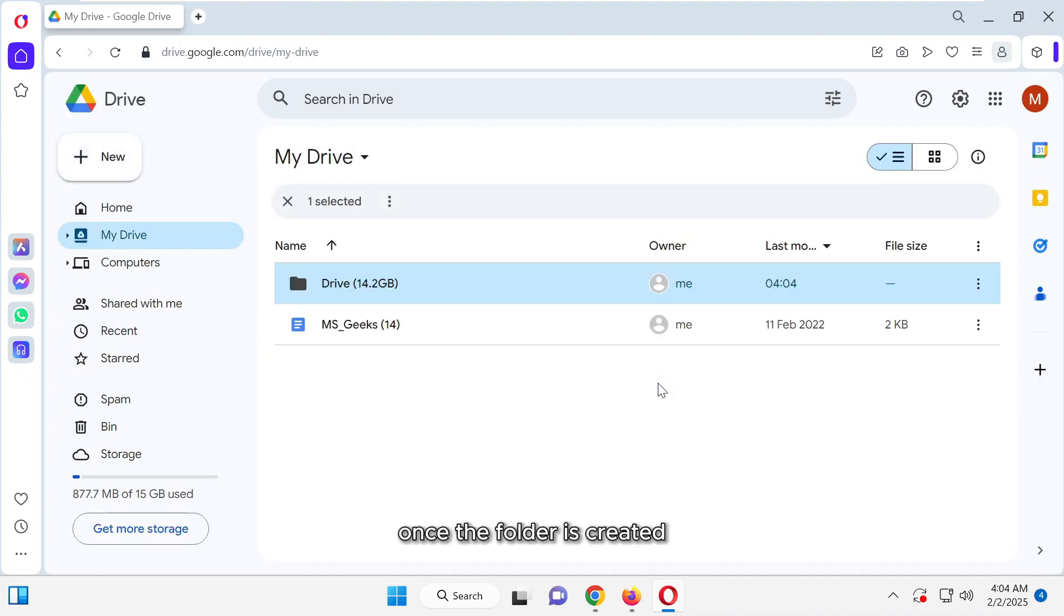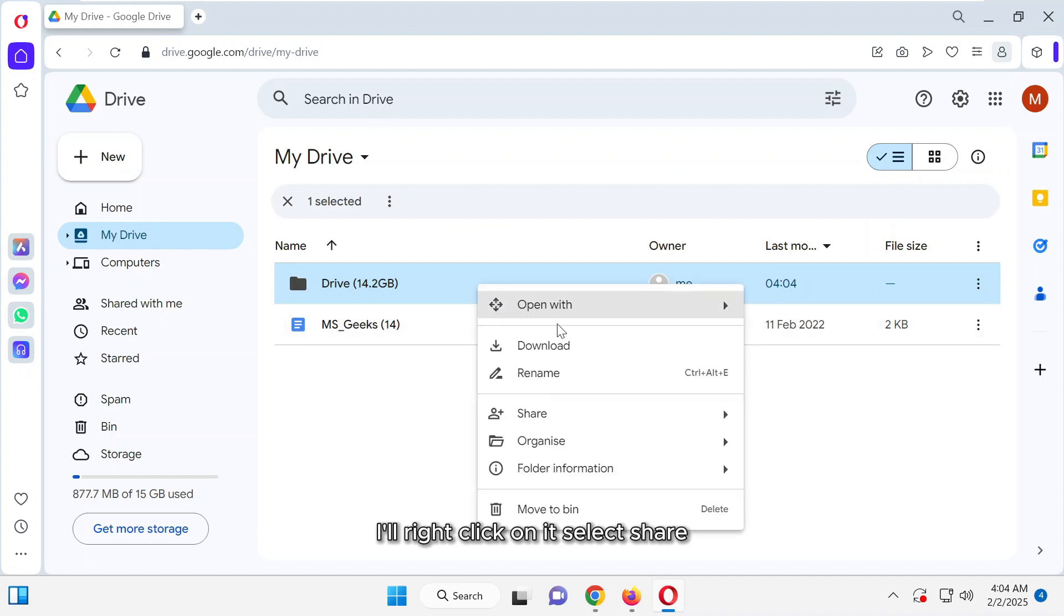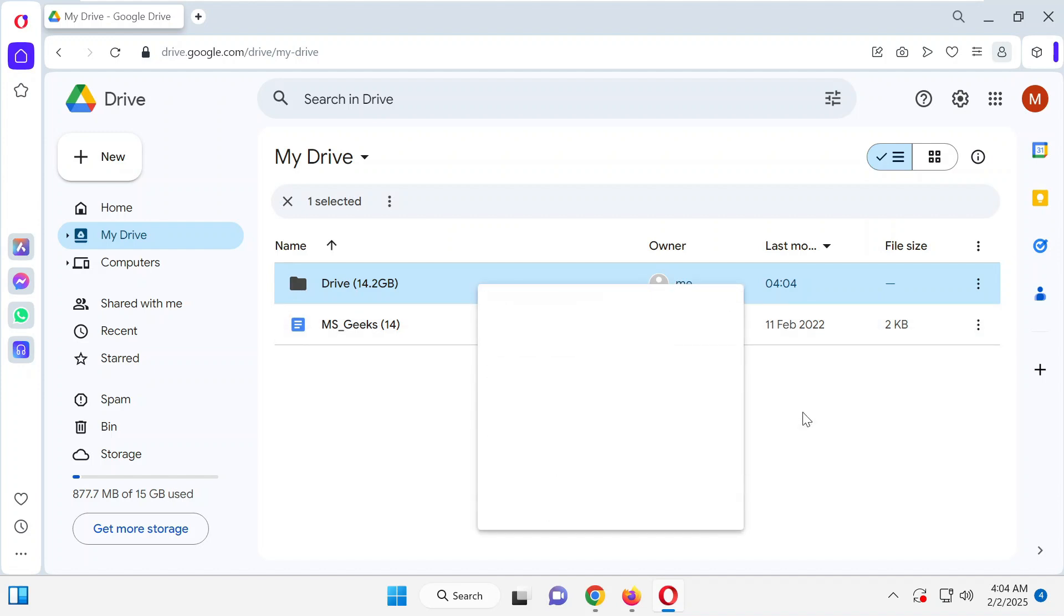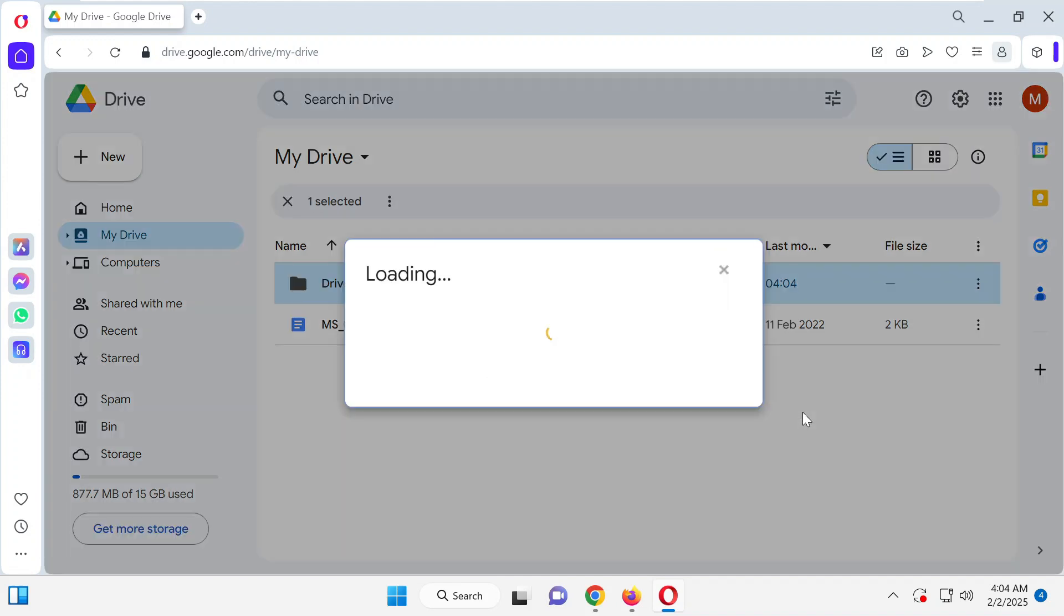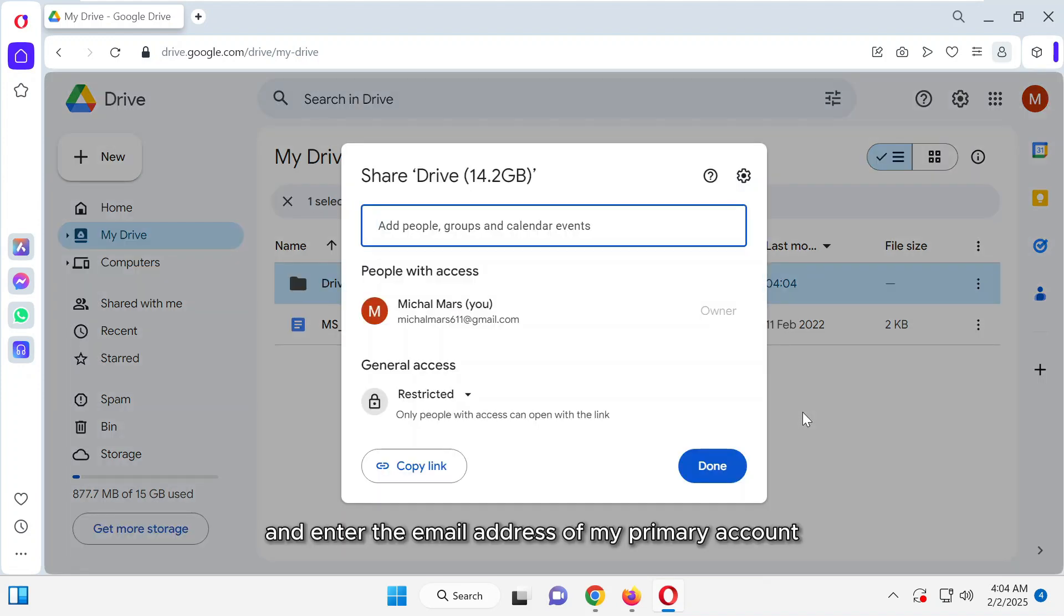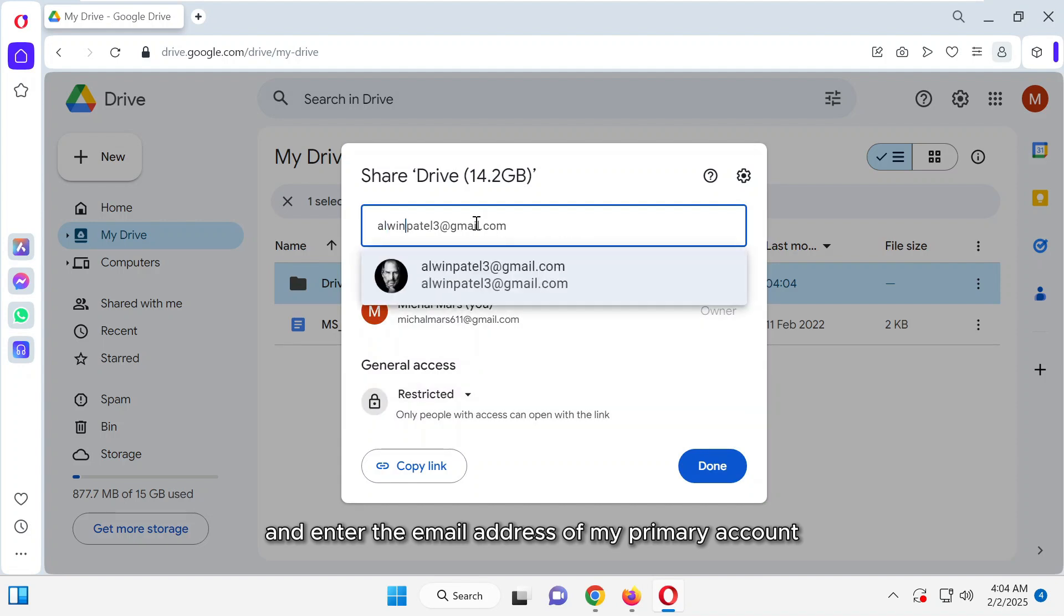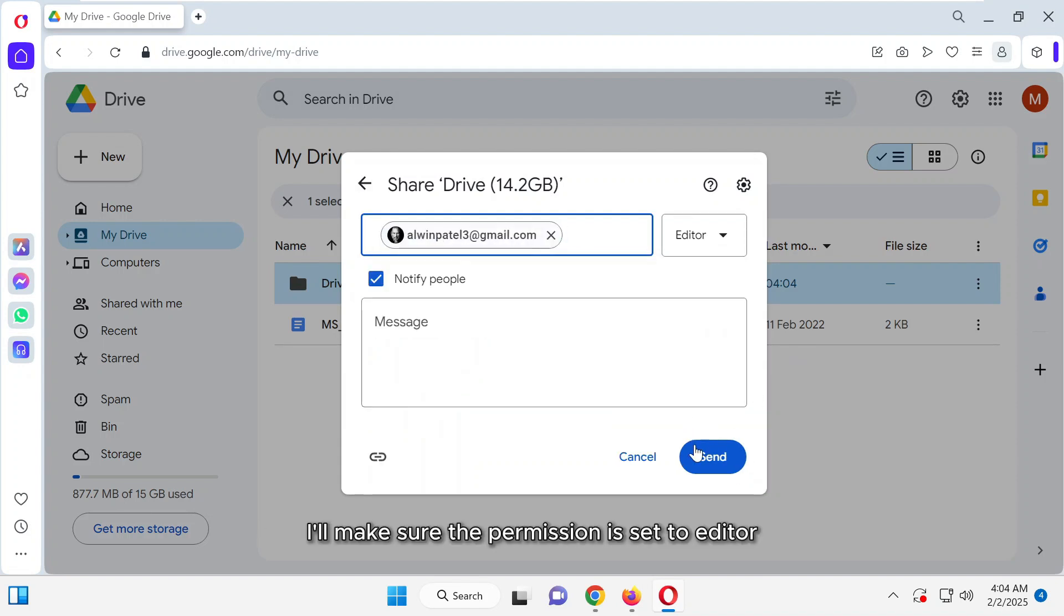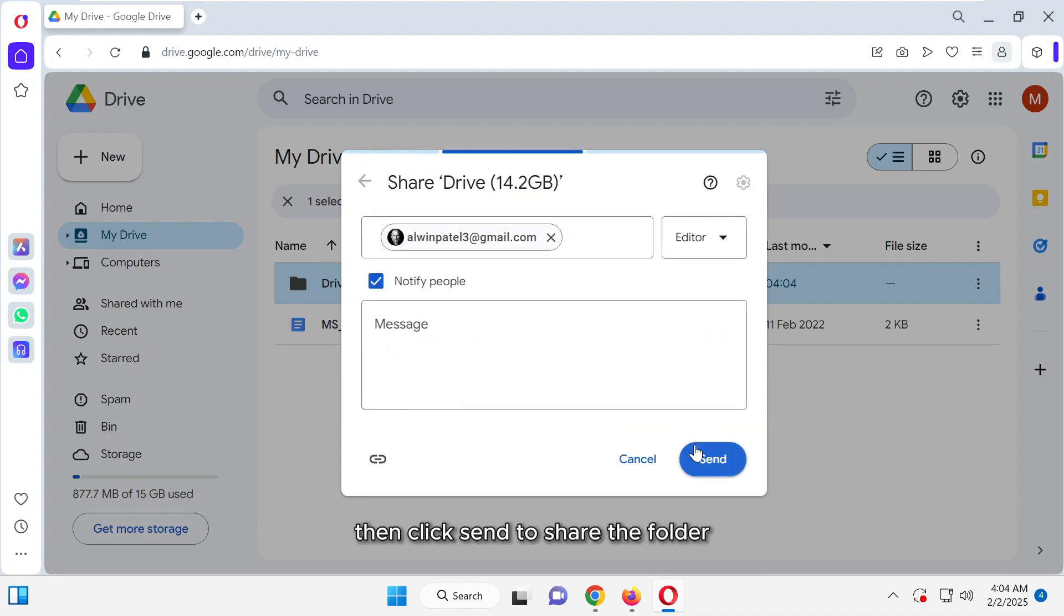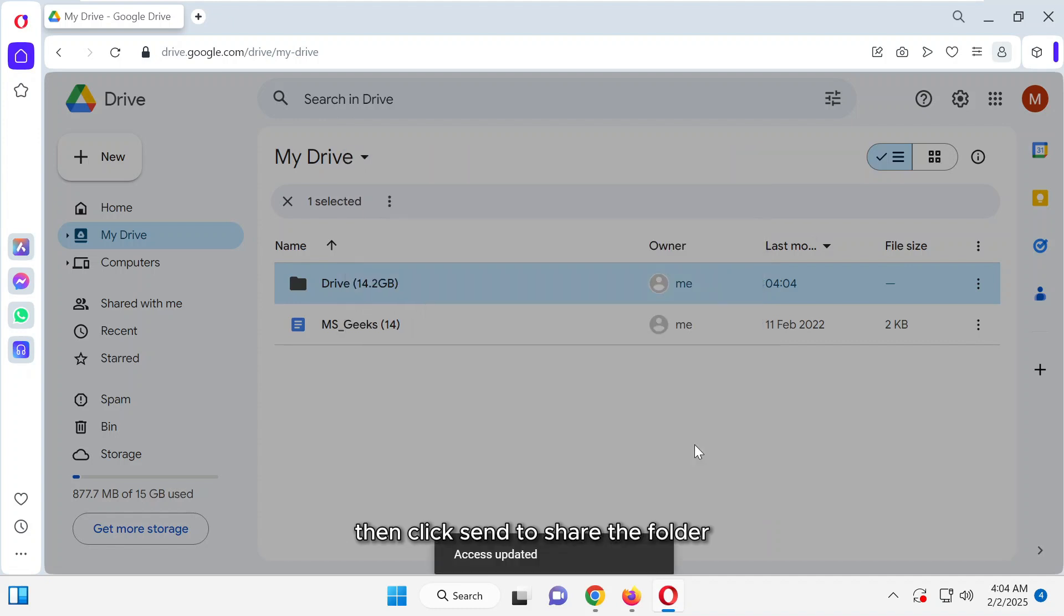Once the folder is created, I'll right-click on it, select Share, and enter the email address of my primary account. I'll make sure the permission is set to Editor, then click Send to share the folder.